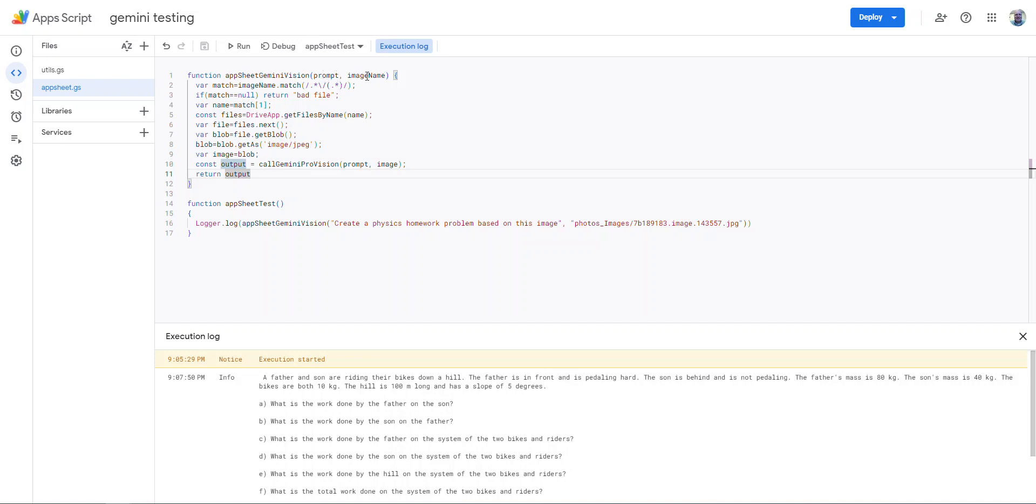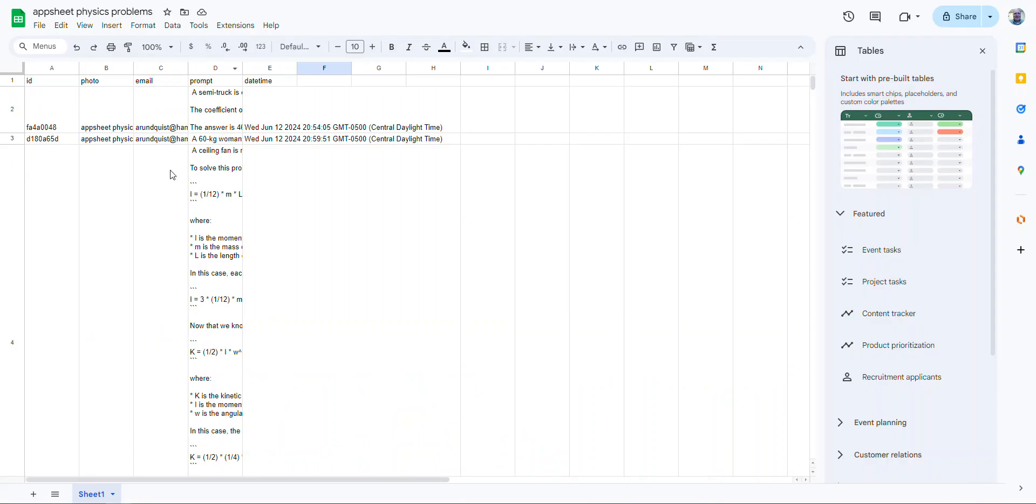So it takes a prompt and it takes an image name that I'm going to grab from AppSheet. I actually pull the slash out. So that's what's going on right there. Normally in AppSheet, when it saves stuff, I'll show you an example, actually with the spreadsheet of this one.